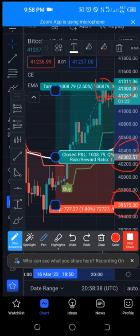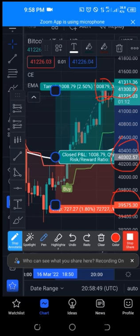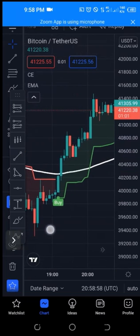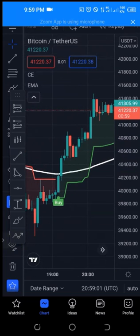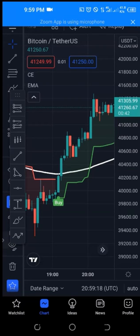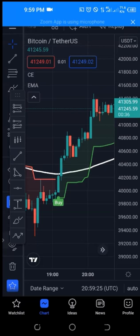At a one-to-two risk reward ratio, at two or two-and-a-half percent you would have made profit rather than losing money. The Chandelier Exit indicator is accurate to some extent — it gives you between 70 to 80 percent win rate. It's one of the strategies I use and I recommend it especially for beginners. You don't need hundreds of indicators to trade the market confidently. You can use this to trade forex, crypto, or stocks.